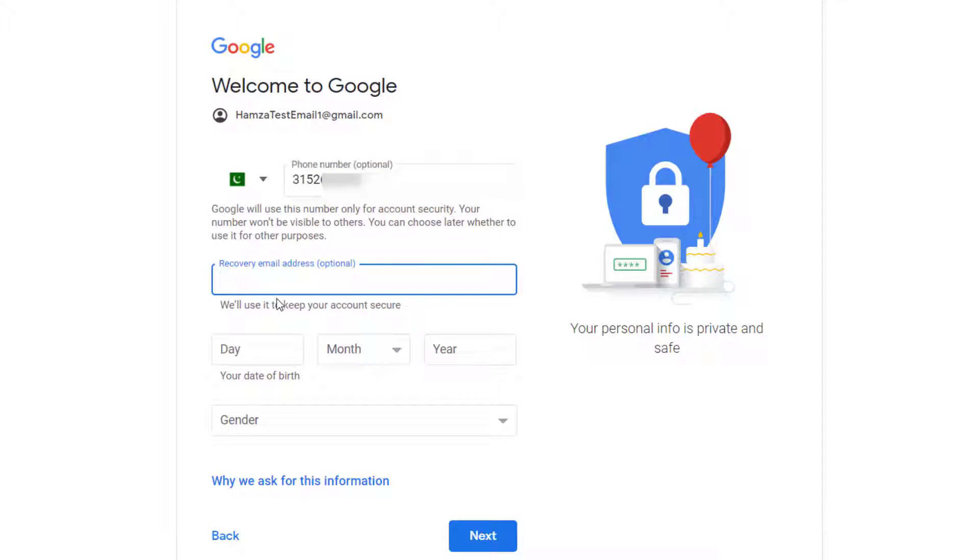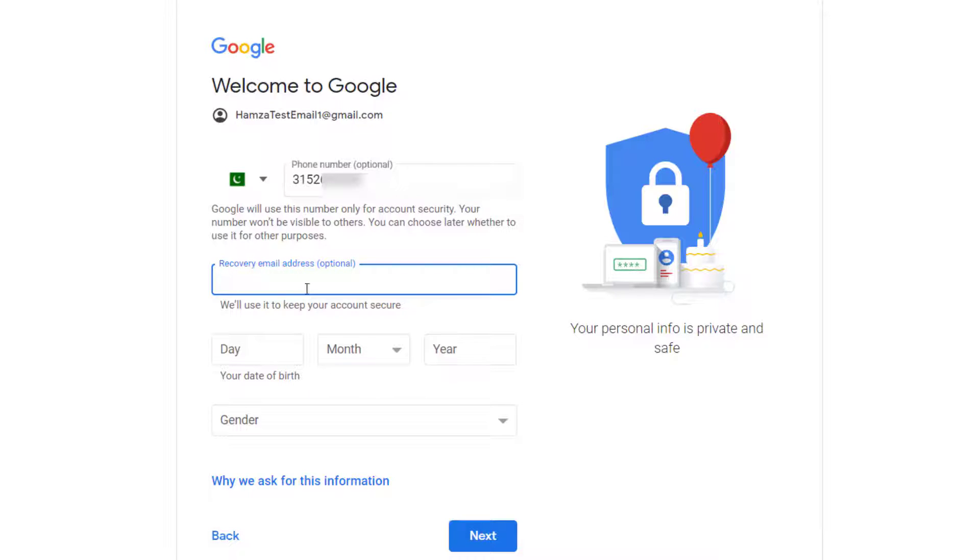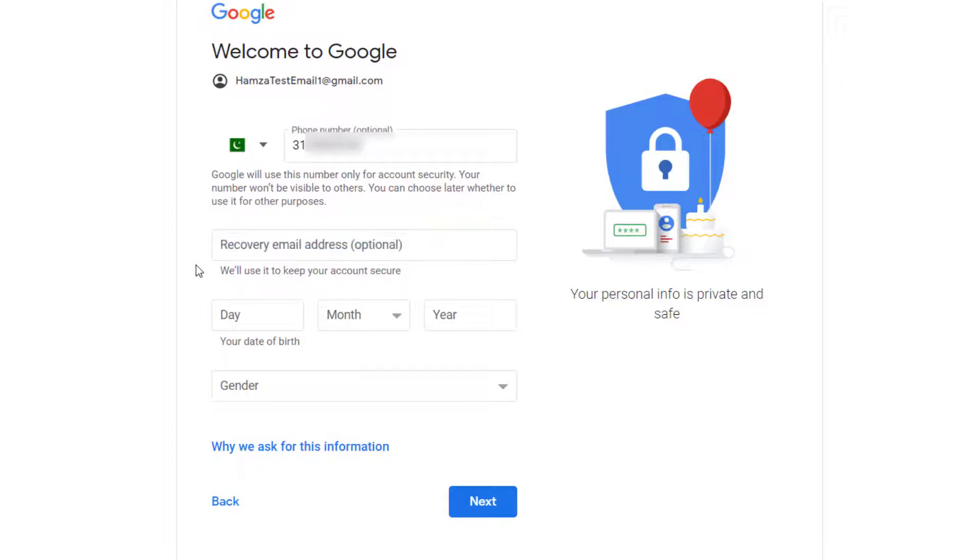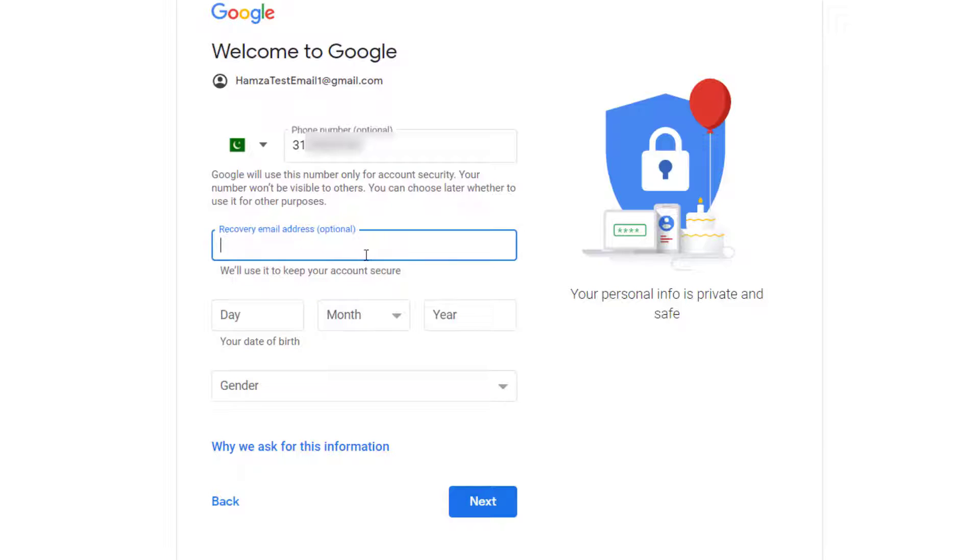If you already have any email account with any other email provider like let's just say Hotmail.com or Yahoo.com, you can enter those details here as well. So that in case you forget your password, they can send the recovery code in that recovery email address. So for this purpose let me just type in my other email address here.